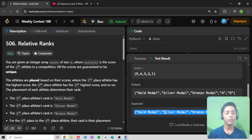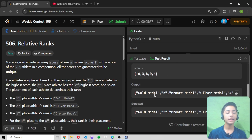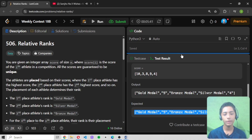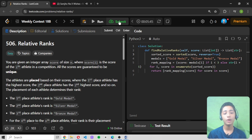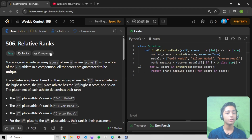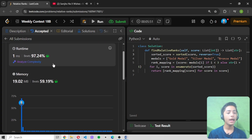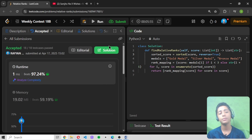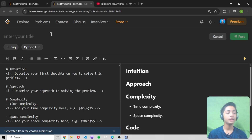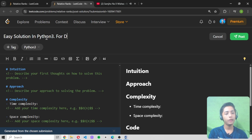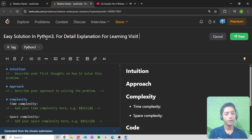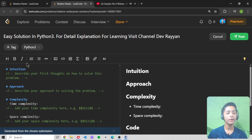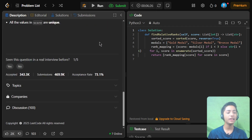For case 2, the expected output is Gold Medal, 5, Bronze Medal, Silver Medal, 4 — and my output is the same. Let's see the submission. When we submit, the submission is also accepted. We solved it in a few milliseconds and I beat 97.24% of people on this question. I am posting the easy solution in Python 3 for detailed explanation. For learning, visit channel Davion. The solution has been posted. We solved LeetCode question 506, Relative Ranks.